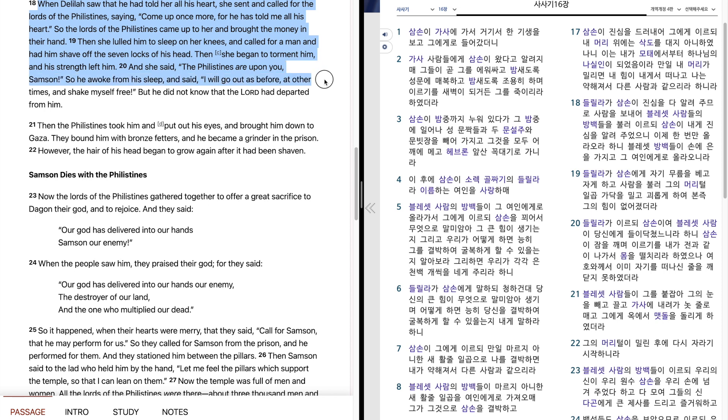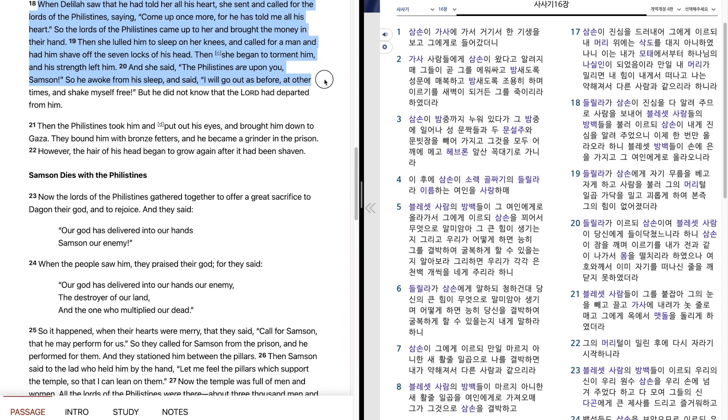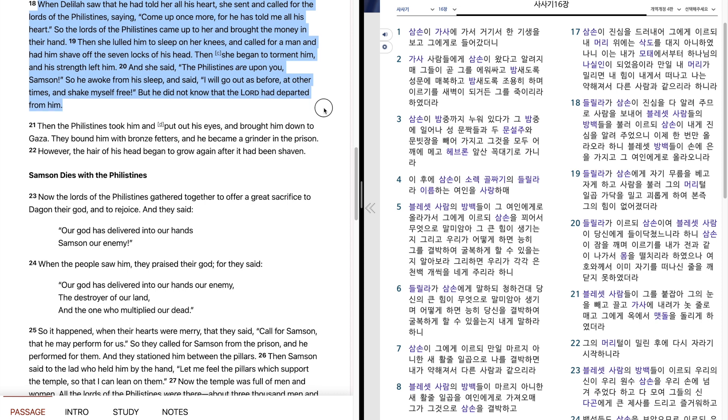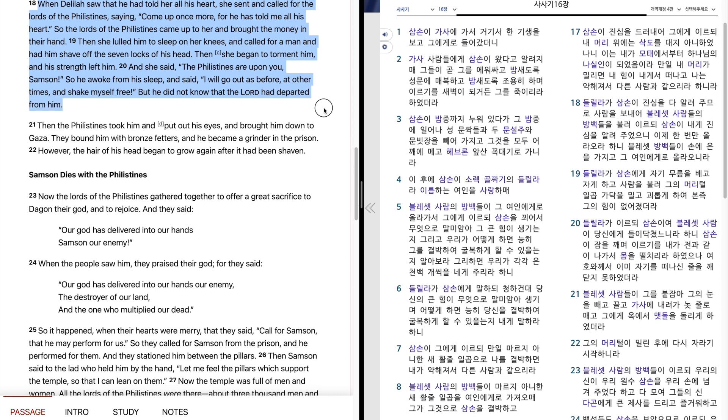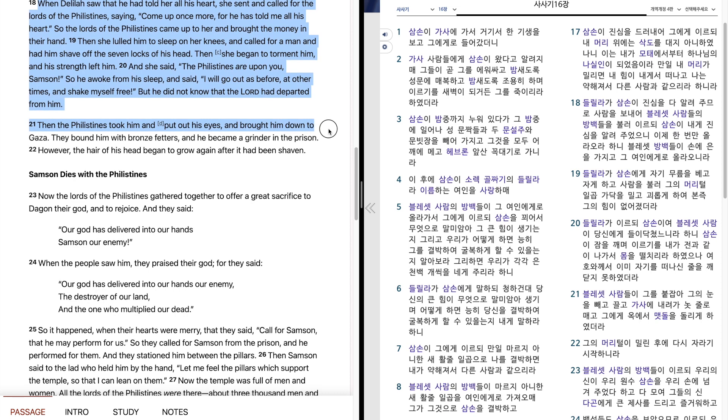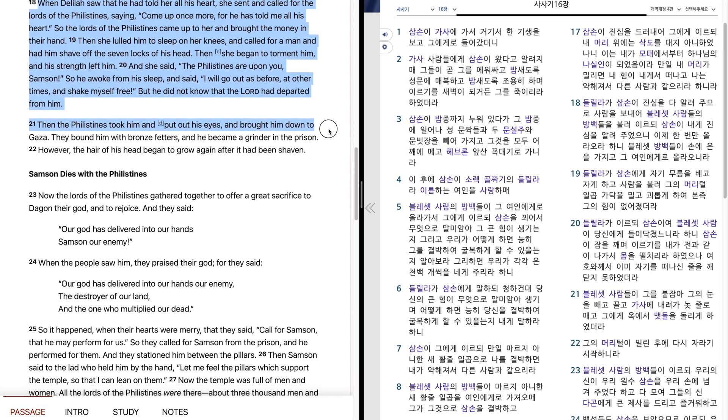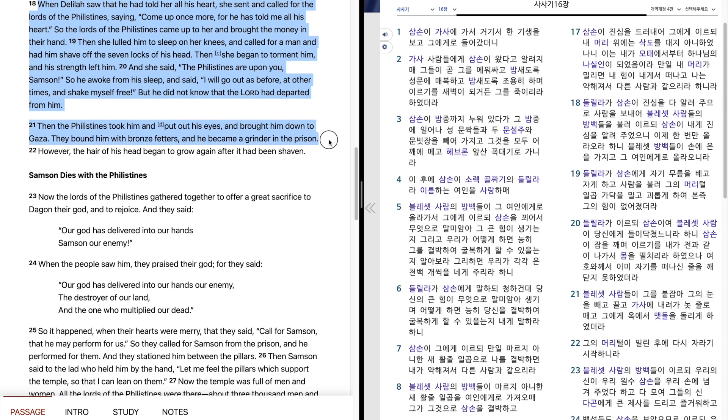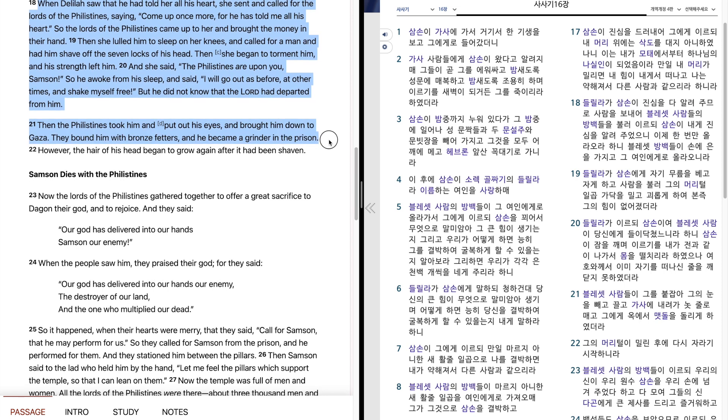So he awoke from his sleep and said, I will go out as before, at other times, and shake myself free. But he did not know that the Lord had departed from him. Then the Philistines took him and put out his eyes and brought him down to Gaza. They bound him with bronze fetters, and he became a grinder in the prison. However, the hair of his head began to grow again after it had been shaven.